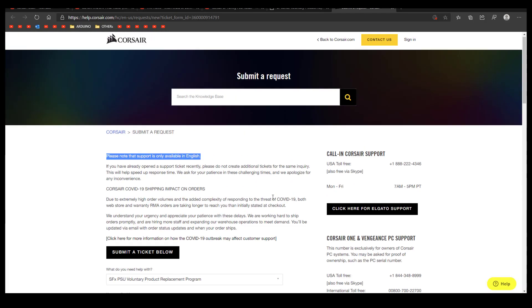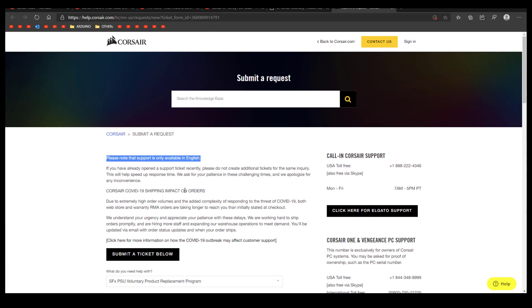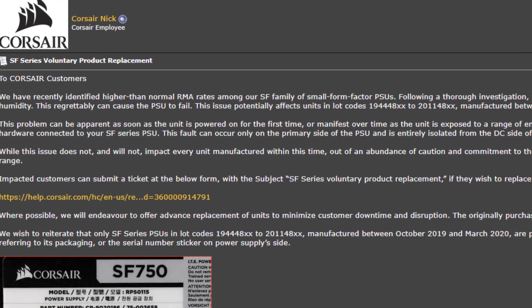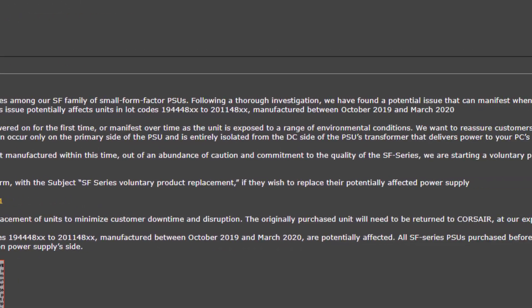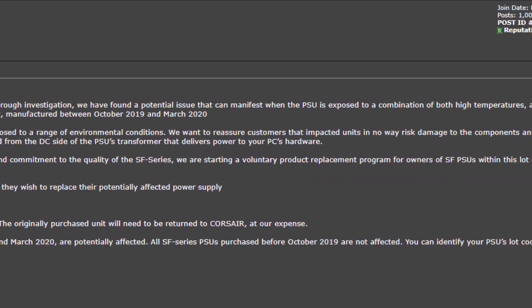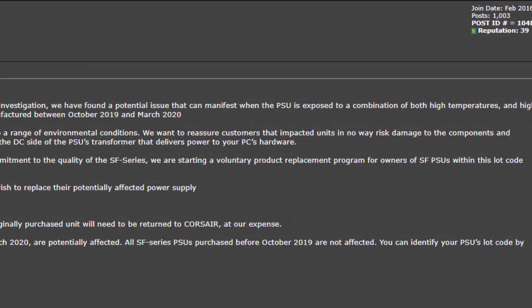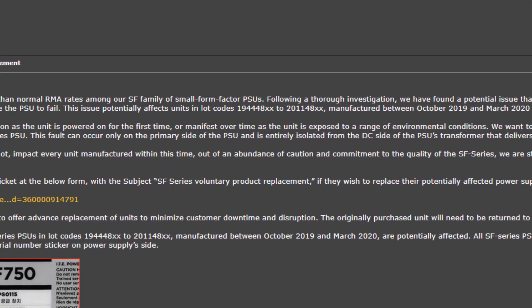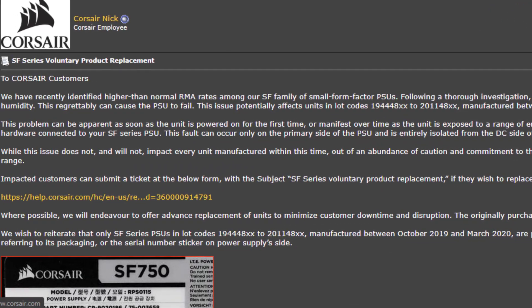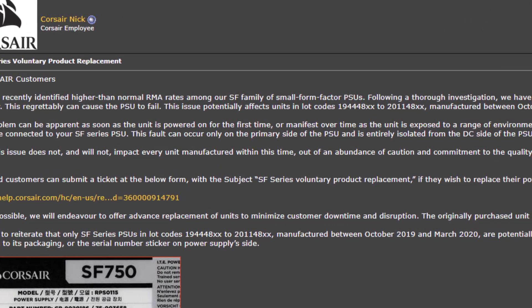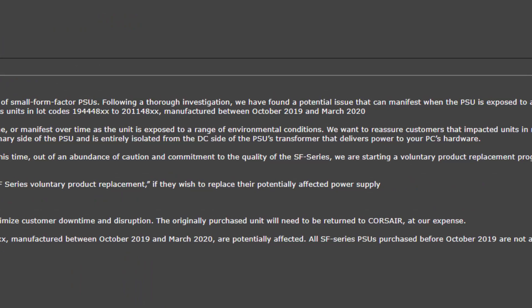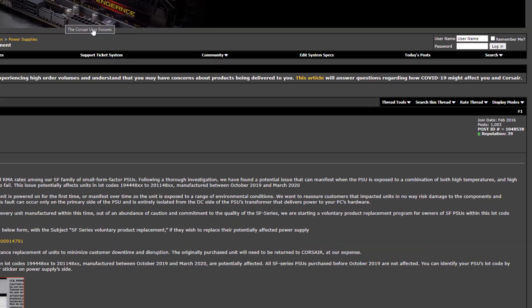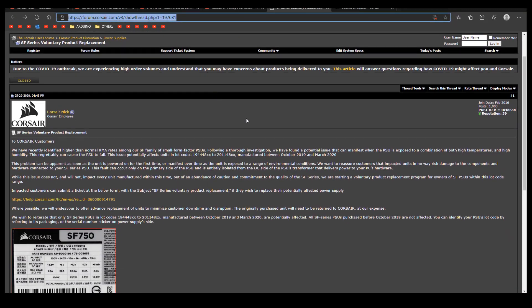They noticed an increase in RMAs from the SF series, so they started an investigation. And this investigation found out that some of the units are prone to fail if they are subject to high humidity and high temperature.